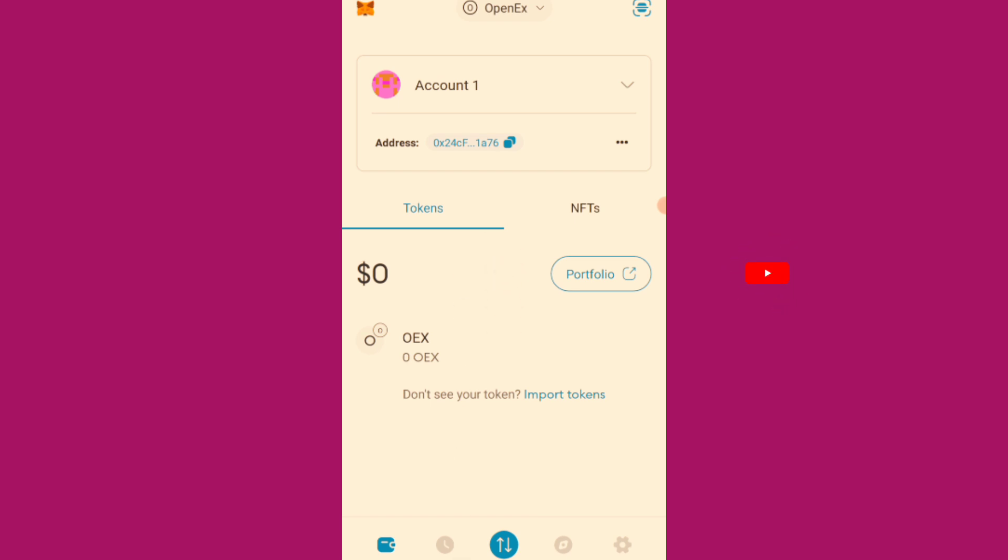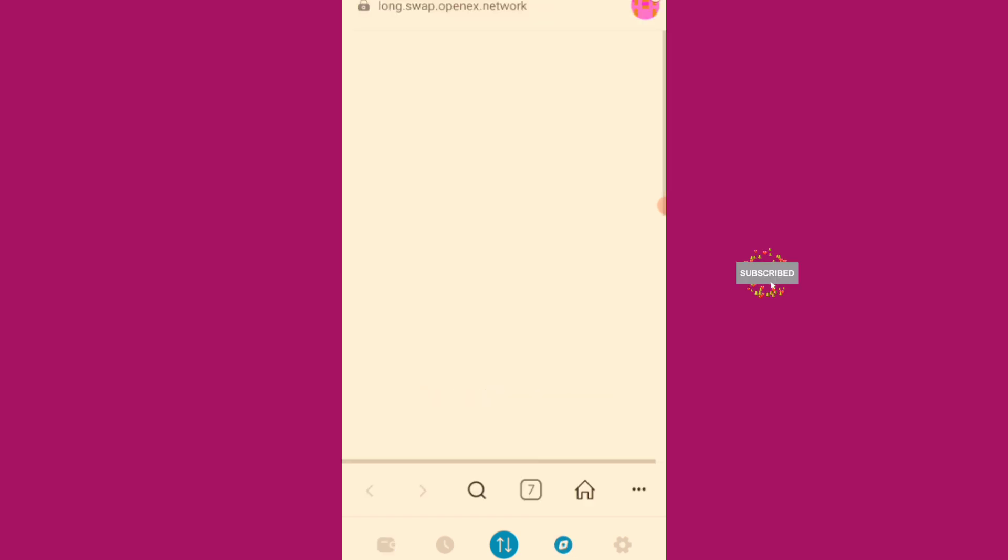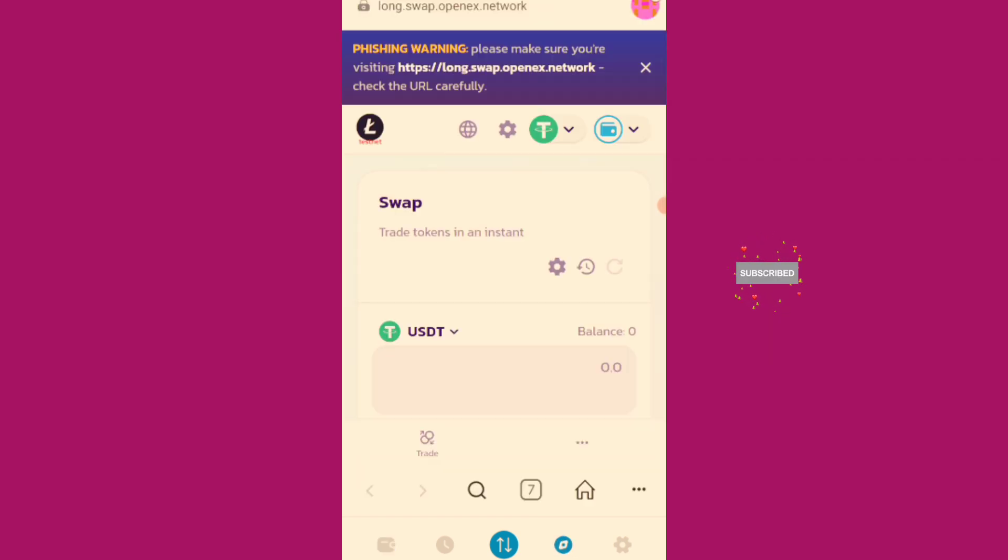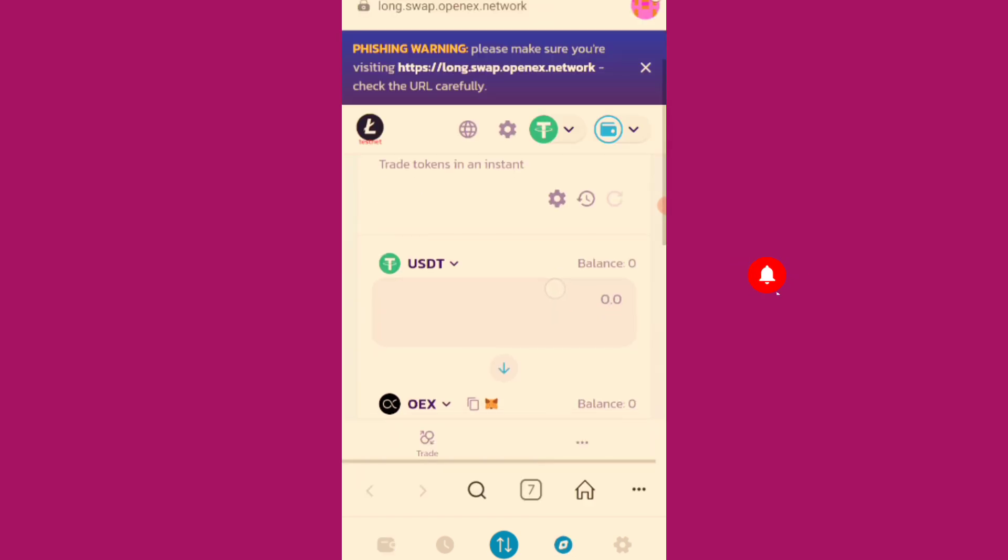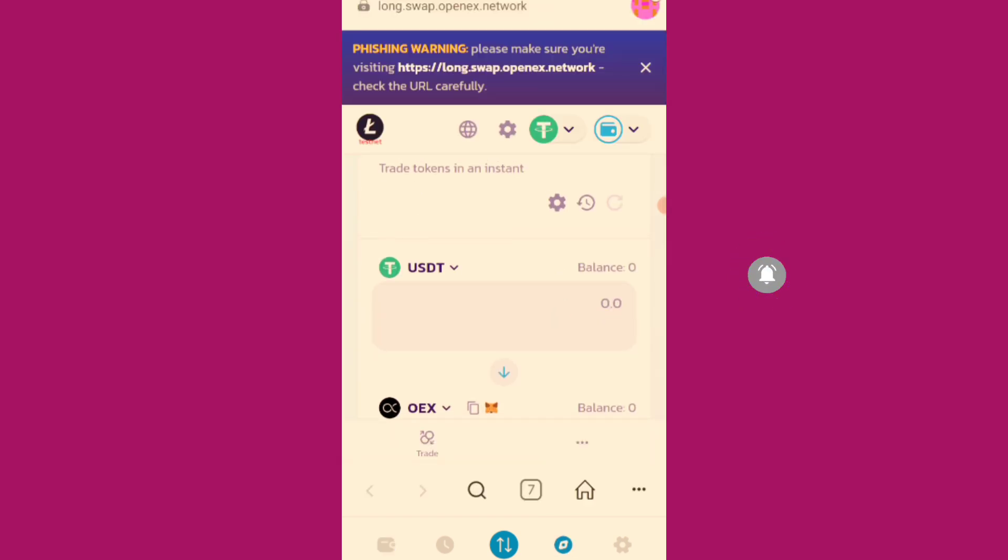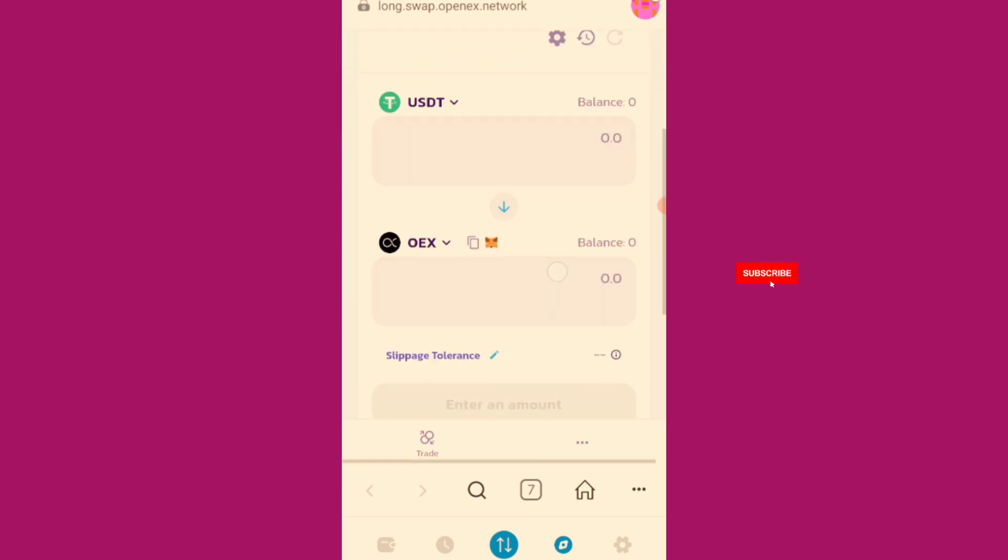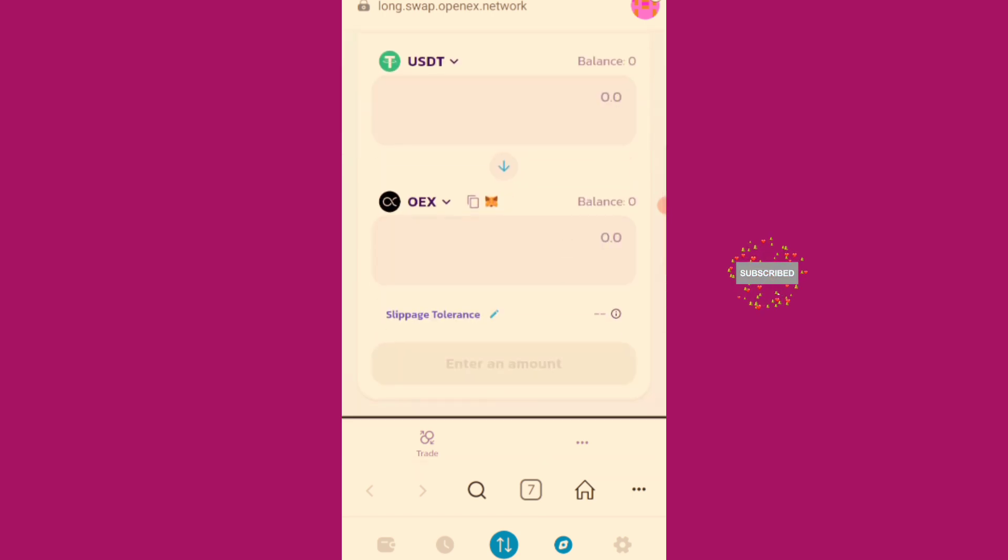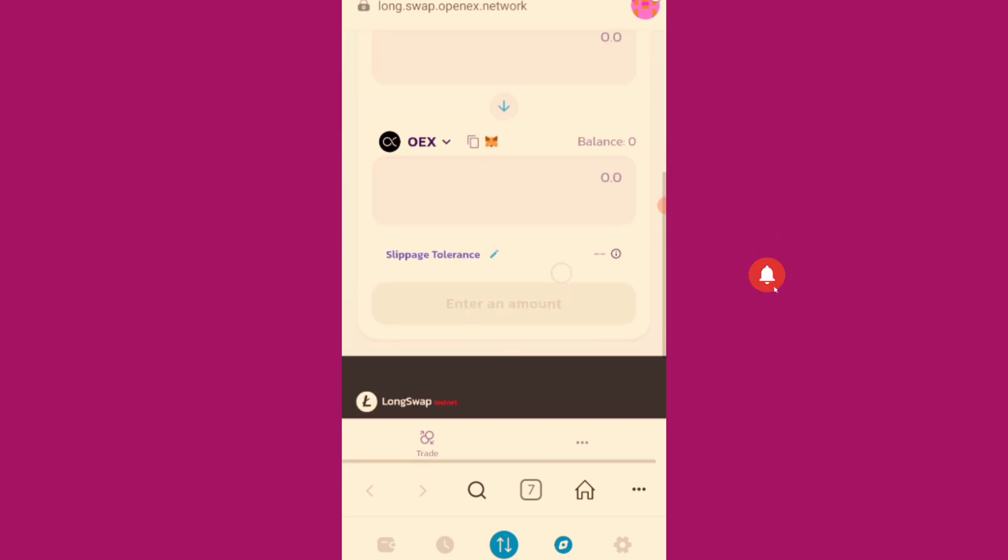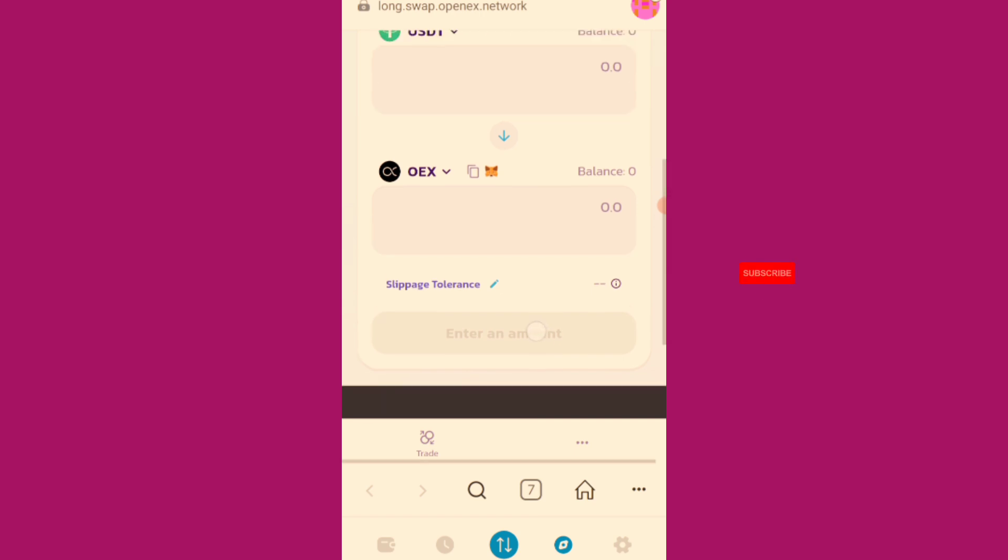As I'm making this video, I've now received the 10 USDT testnet tokens, which I'm supposed to use to swap on this page. I'm going to make use of this, set the amounts I want to swap, then convert it to OpenEX here. Then click on this, enter amounts, and proceed to the swap.